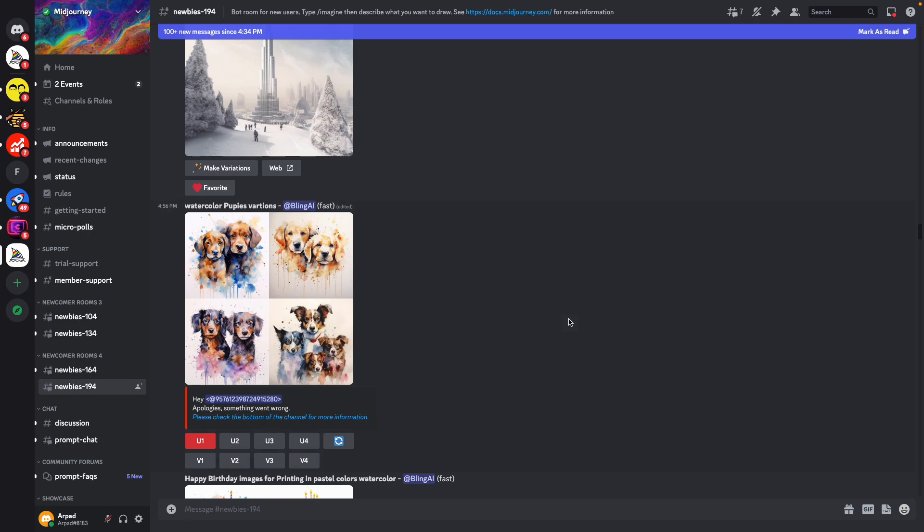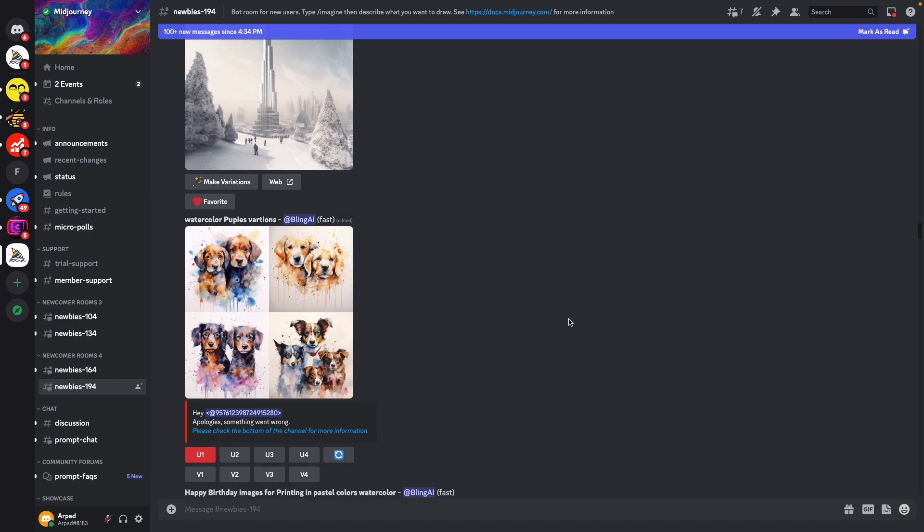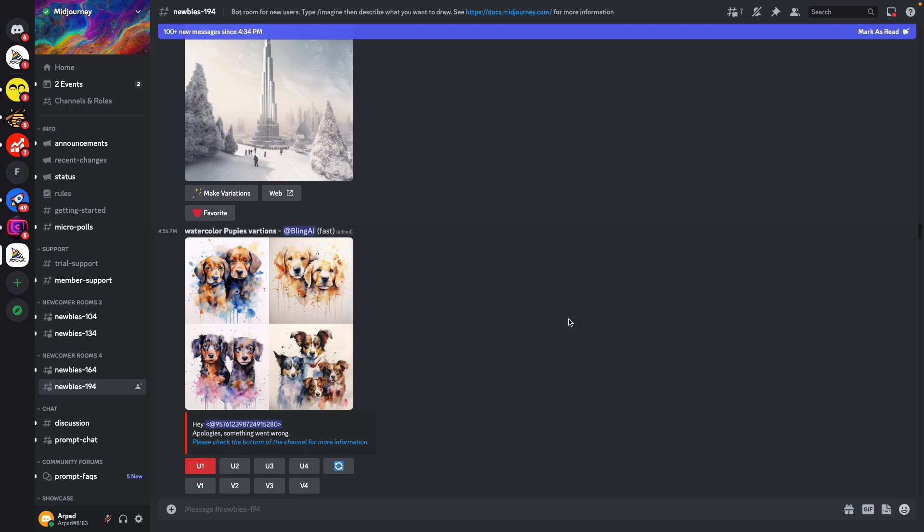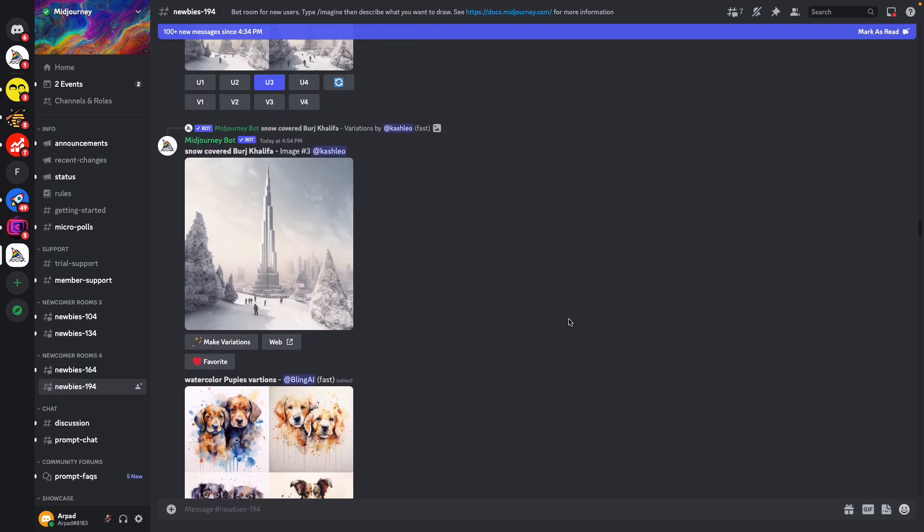Midjourney offers the flexibility to choose the dimensions and quality of the images, factors which can influence the ultimate results of the generated images.